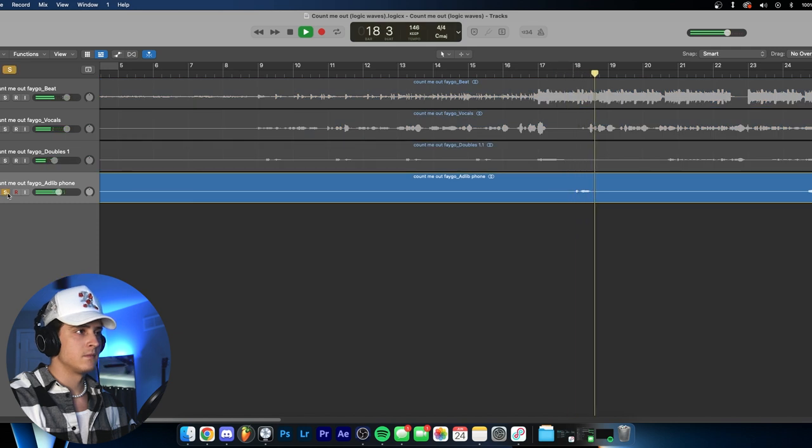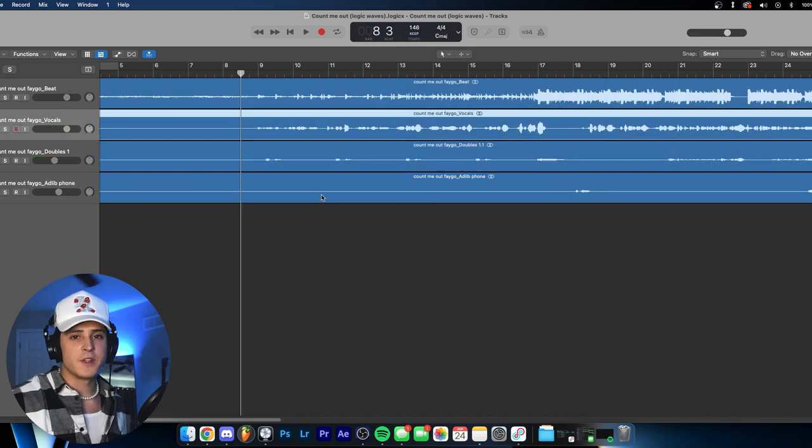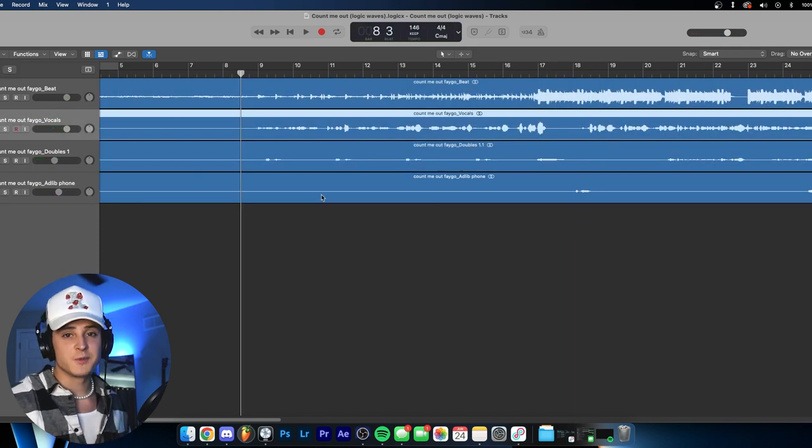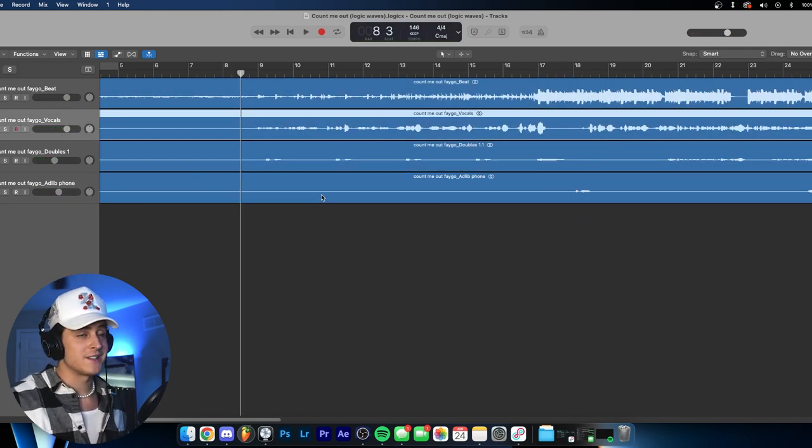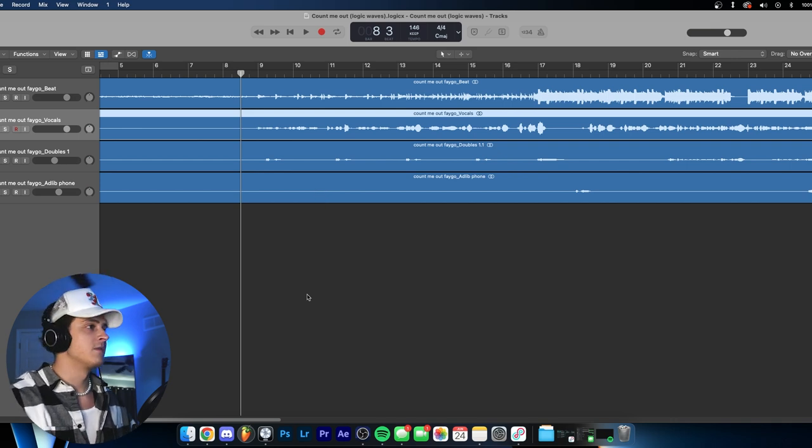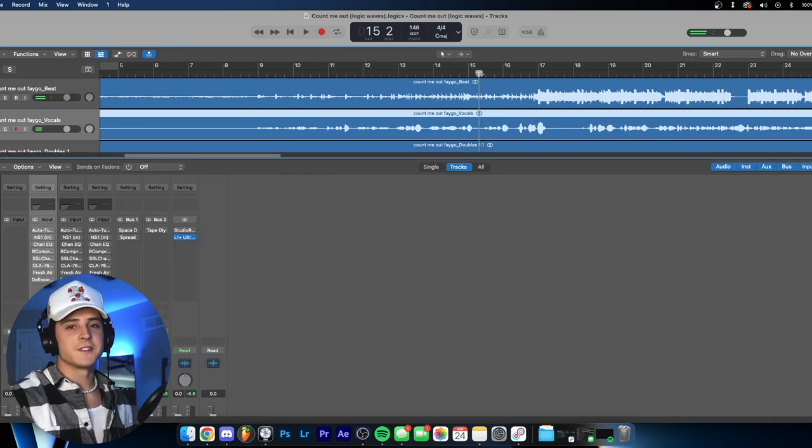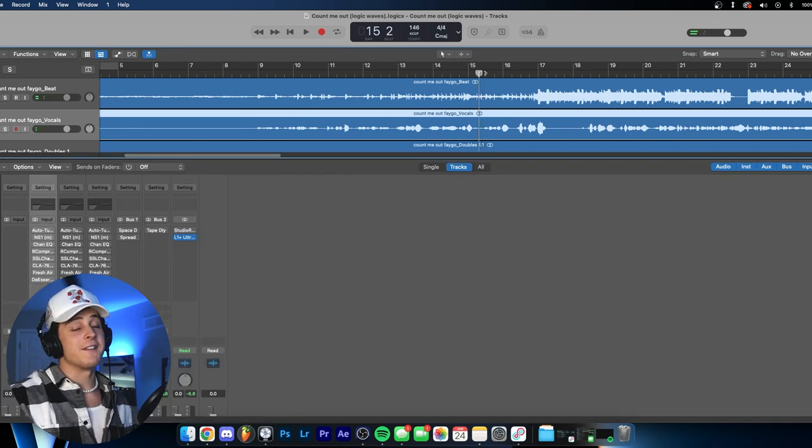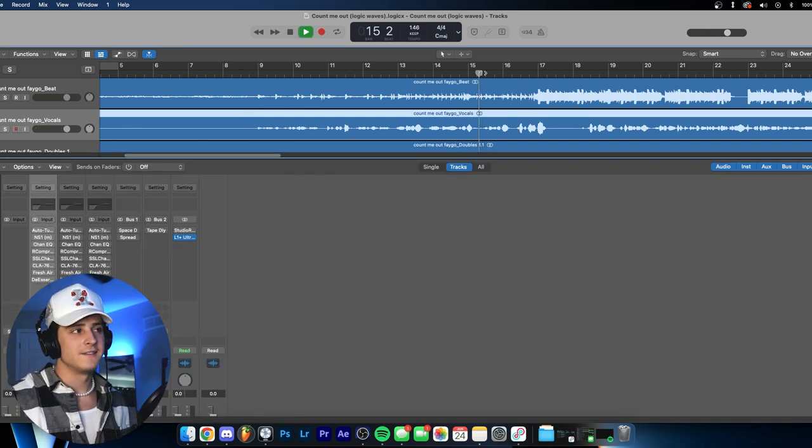So yeah, one last time before we go, I'm just going to show you guys what it sounds like with no effects on, show you that literally anyone could do this. So this is what the vocal sounds like if we have no effects on it.